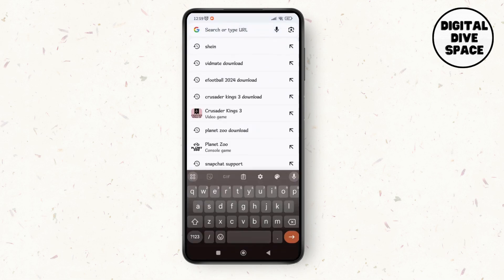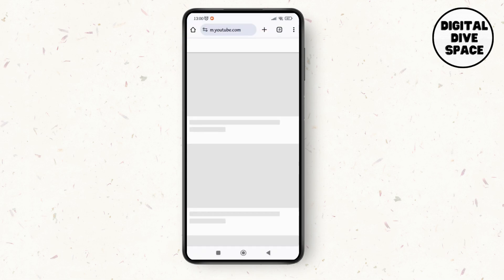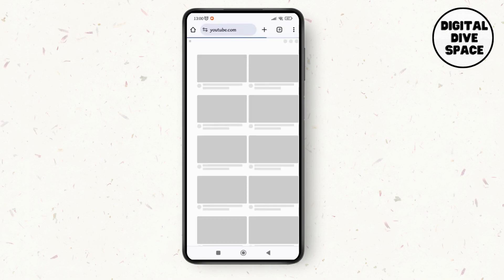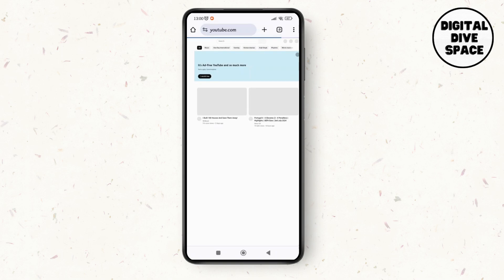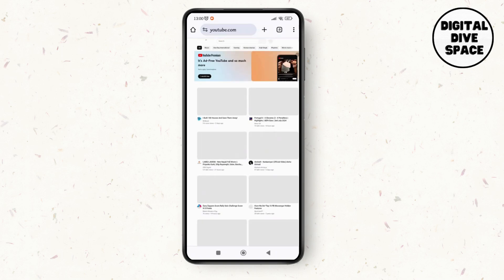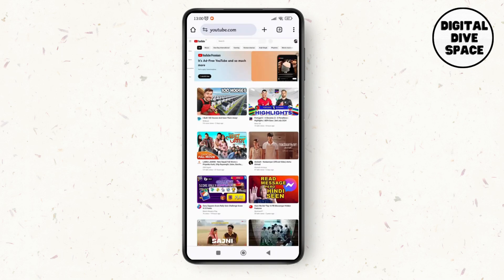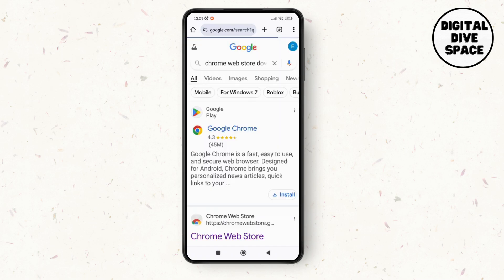After that, make sure that you have logged into your account. Then let's go for the Shorts option, which is at the left corner of the screen. Here you'll be able to see different Shorts on YouTube.